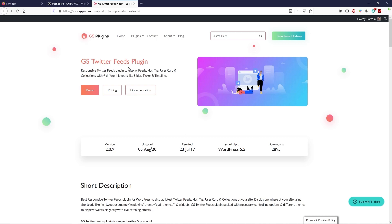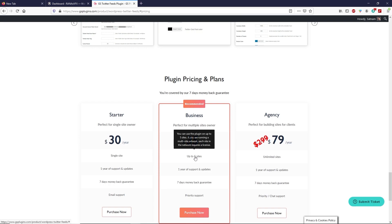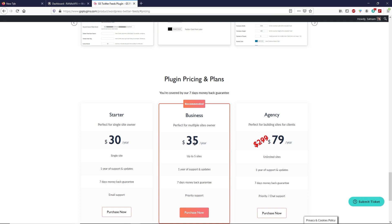GS Twitter Feed is a paid plugin, so if you're serious about boosting your WordPress website traffic, I highly recommend you buy this plugin. In order to buy it, click on Pricing. On this website you have to make an account and then select your plan according to your needs. If you have multiple websites, you can choose the higher package.